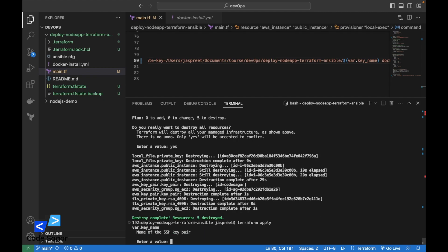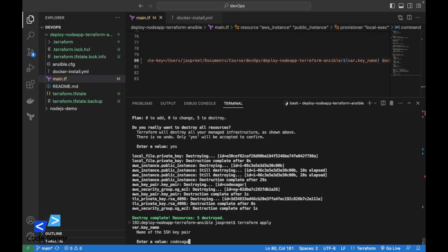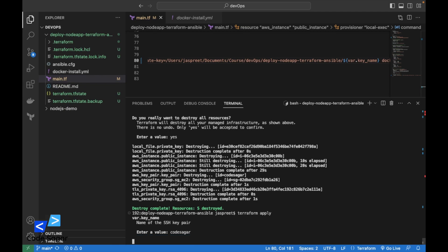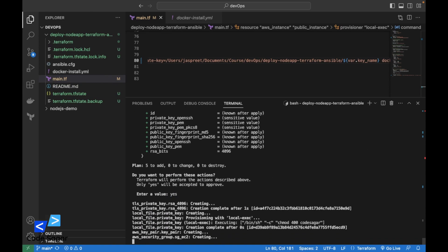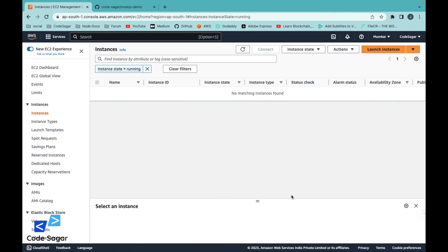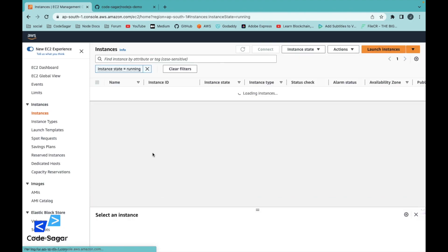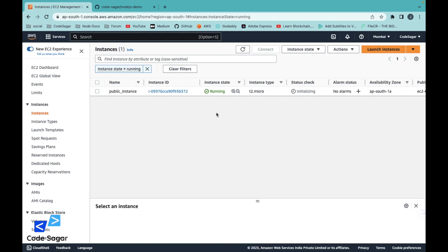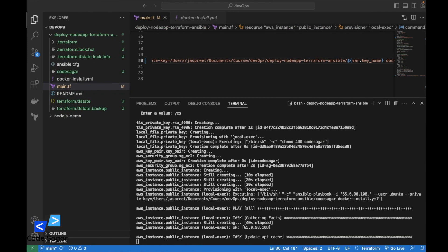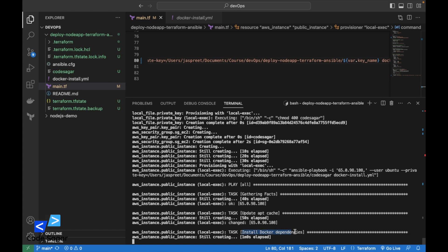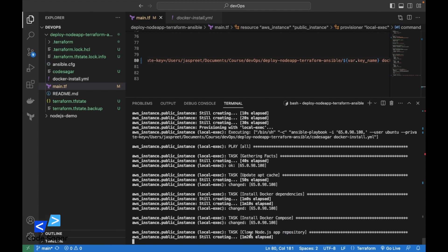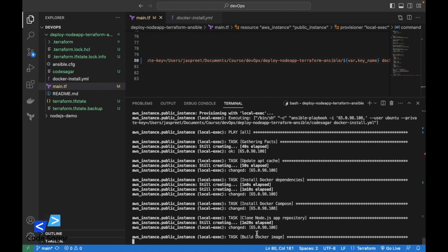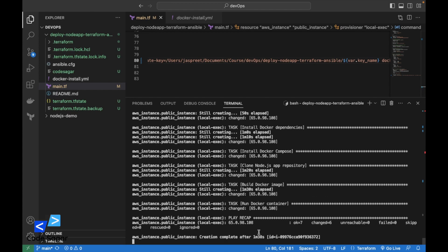Press enter, enter 'kodesagar', then yes. This will create a new EC2 instance. The instance is being created and the Ansible file is executing — installing Docker dependencies, installing Docker Compose, cloning the Node.js app, building the image, and running the container.